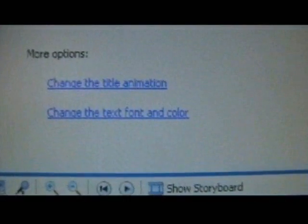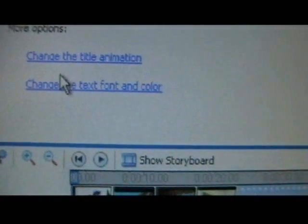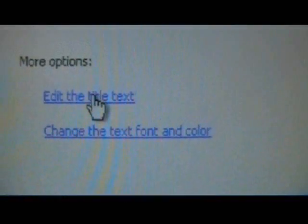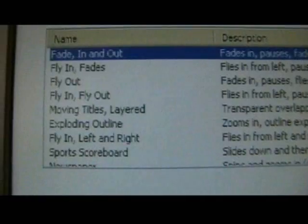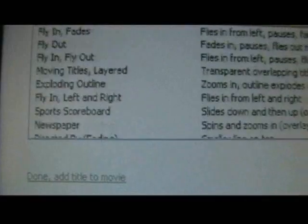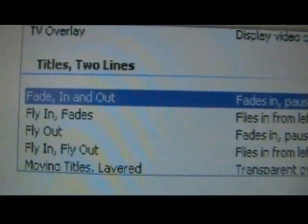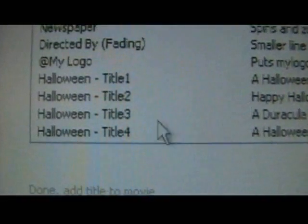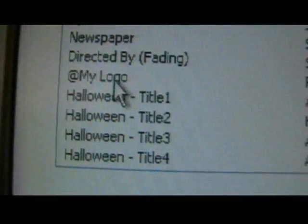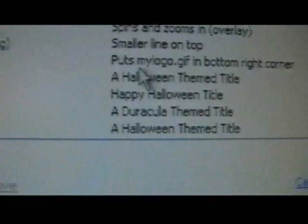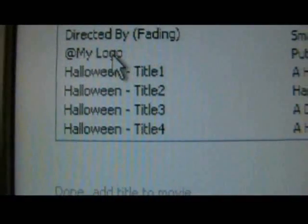Then we go down to 'change the title animation.' Here is where we're going to find where it says 'my logo.' It will be under where it says 'titles, two lines.' You scroll down and it will have an at-sign — 'my logo.' And it says 'puts my logo.gif in bottom right corner.' That's what we want. Click on that.